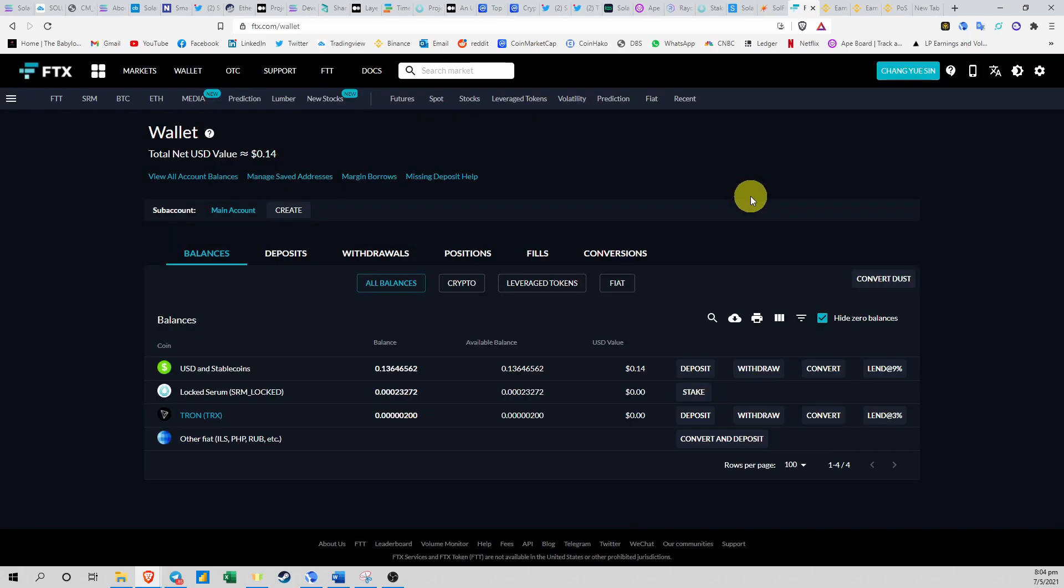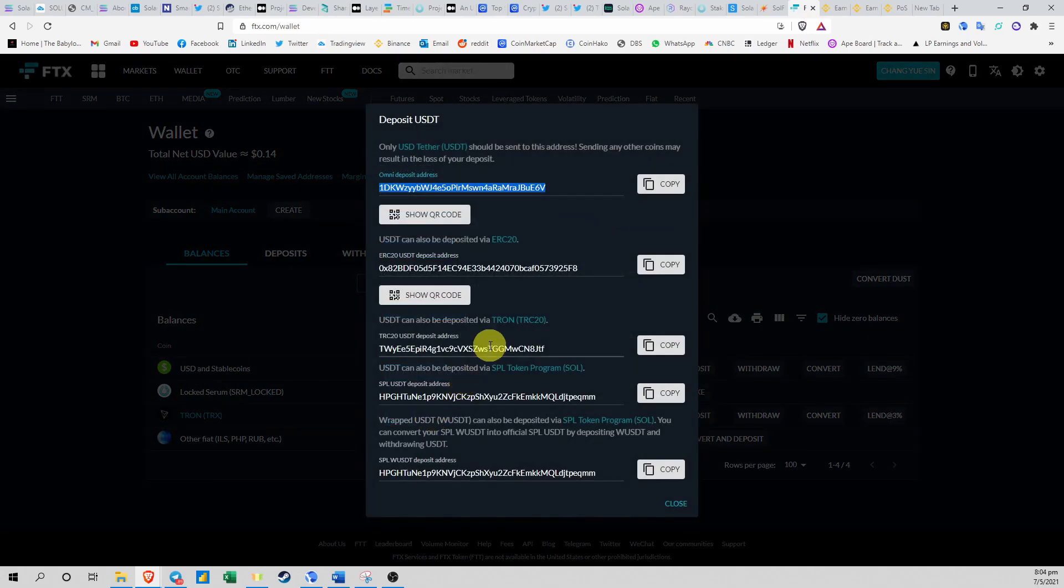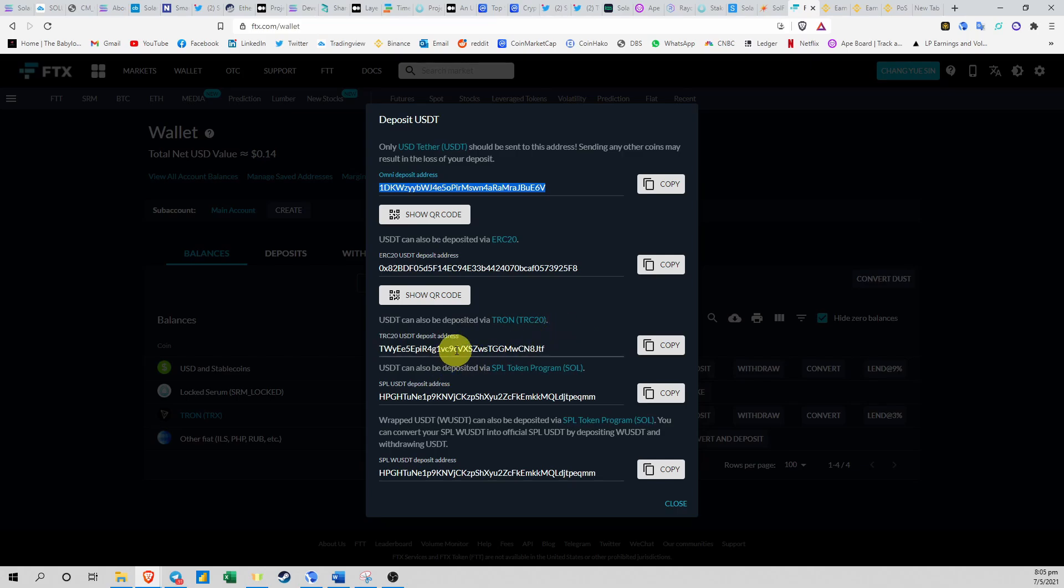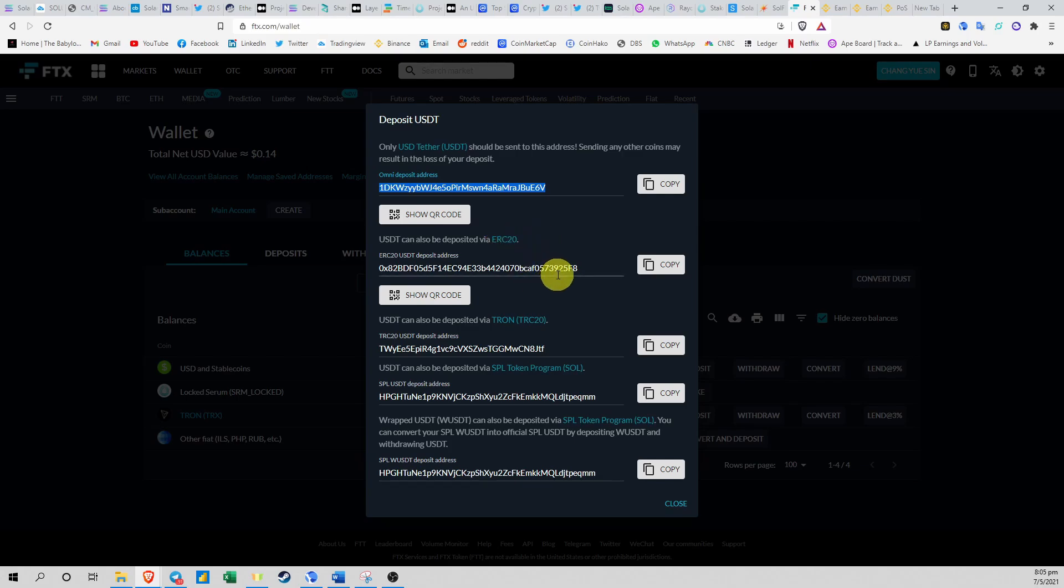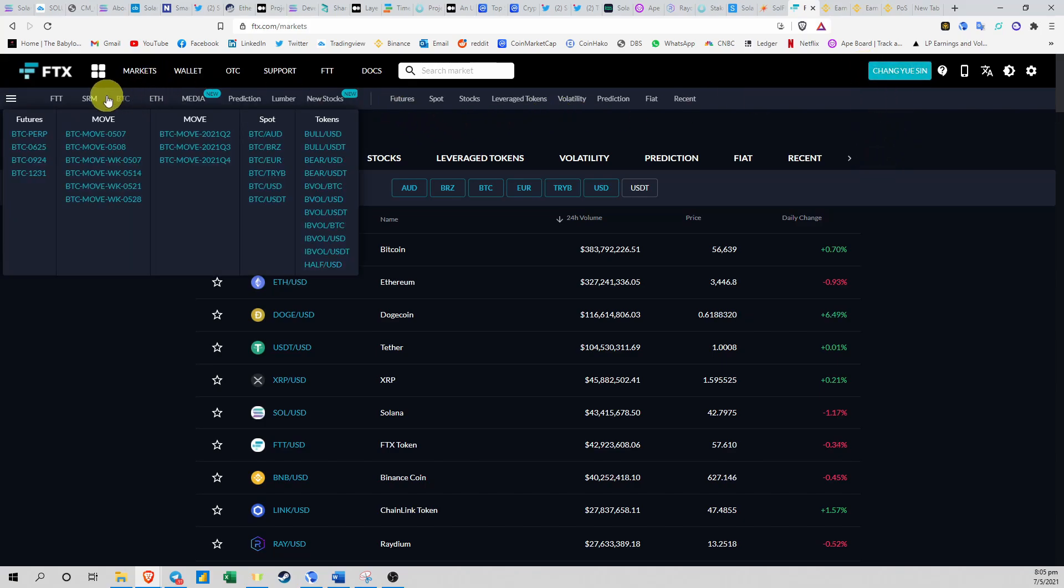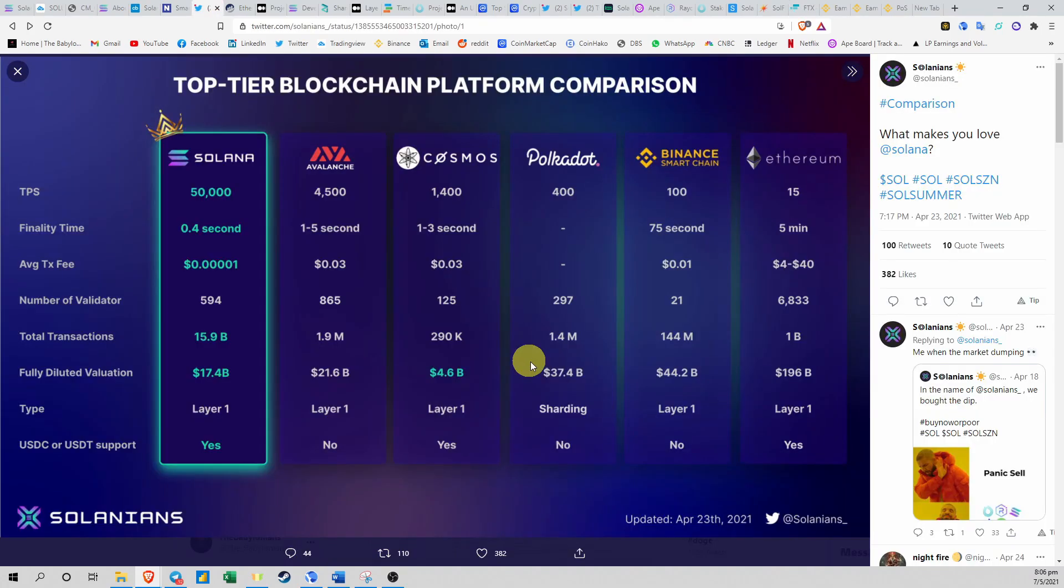The second way is if you have USDT, then come over here to Deposit USDT and click on the Tron network because this is the cheapest network. I think it costs only about $1 to transfer your USDT across from Binance to FTX. If you do it through Ethereum ERC-20, it will cost like $20-$30. So once you have deposited your USDT, you can just buy any of the Solana tokens that are listed on FTX, and that's it for this video.